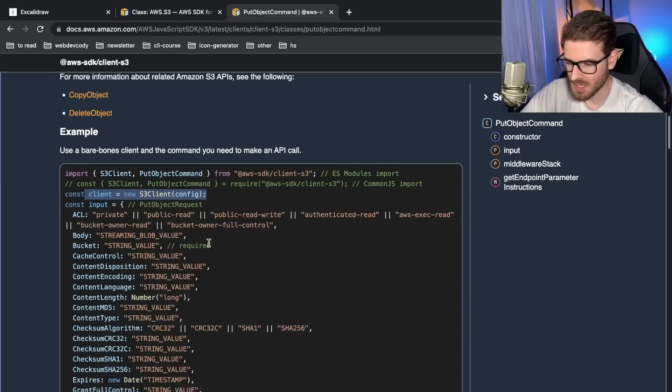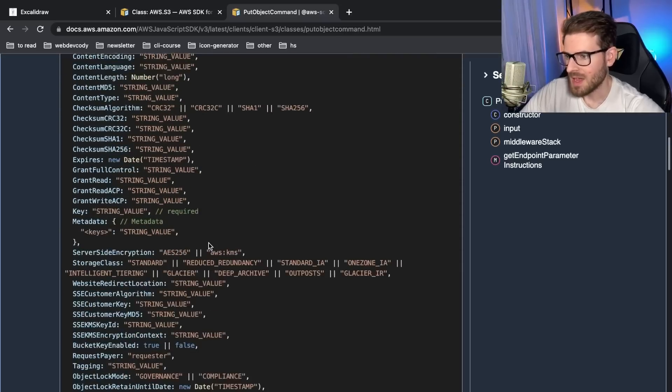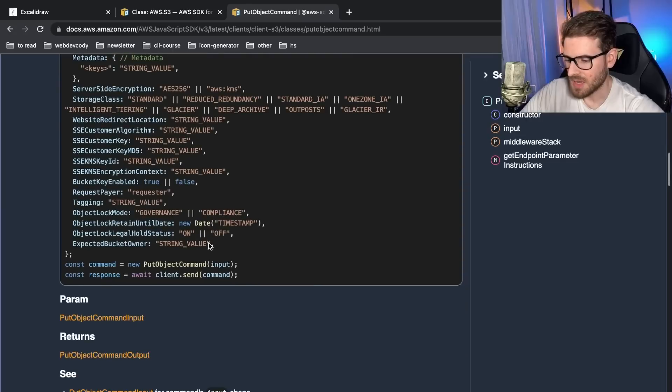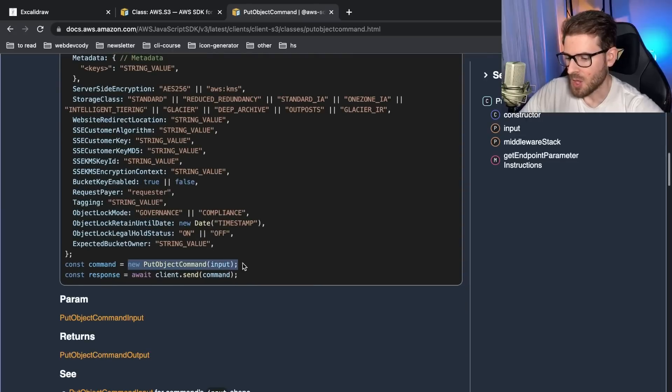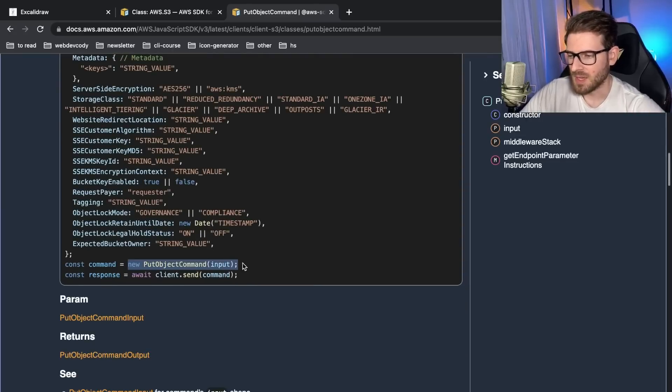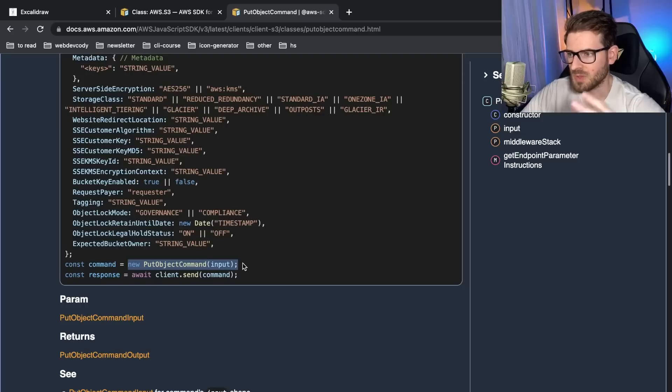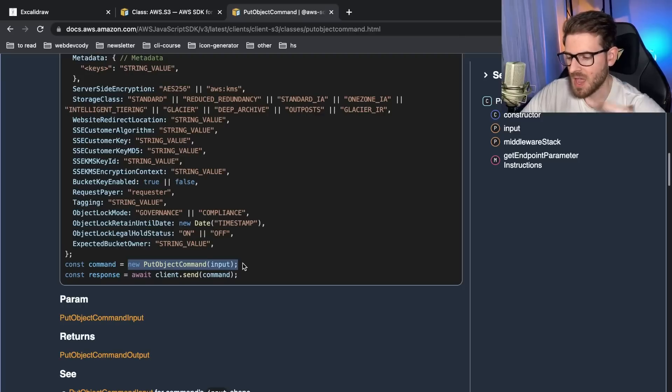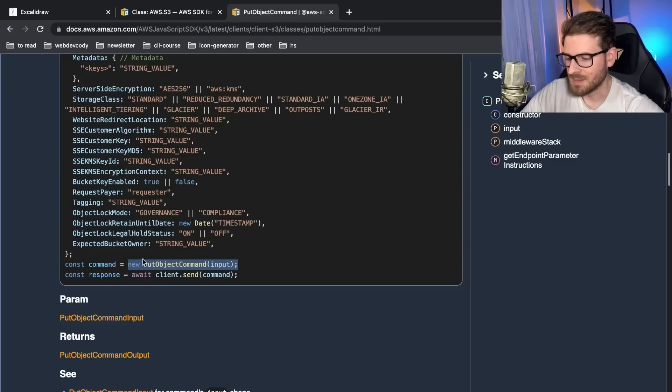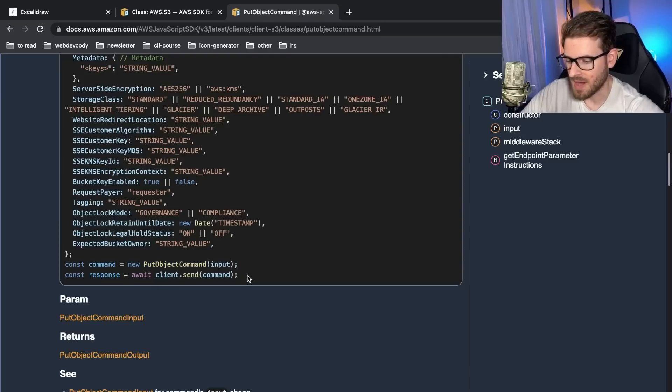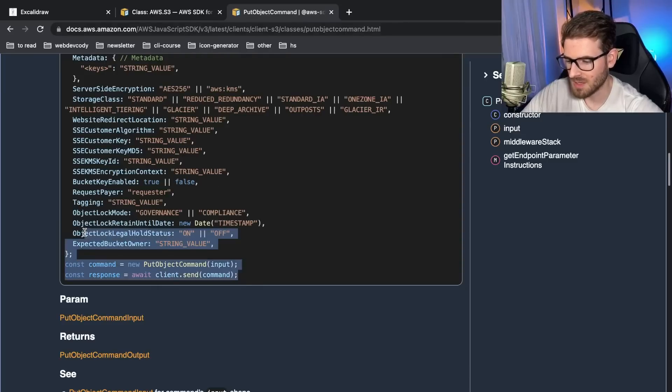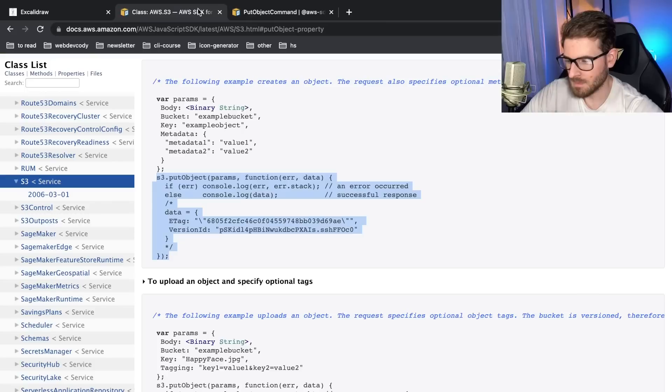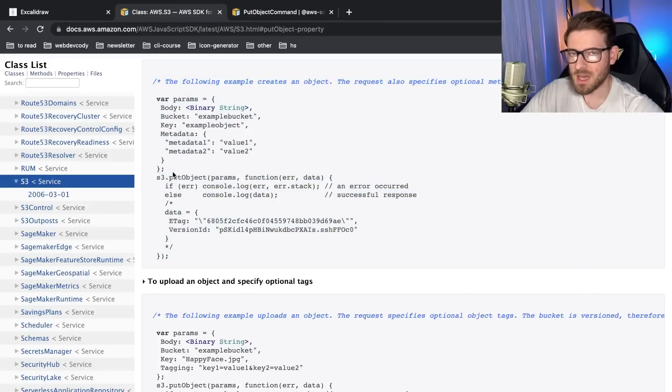You have to initialize the client and then you have to go down here and you have to create a put object command. So the v3 basically runs with a bunch of different command objects and you have to initialize them. And you basically pass those with a send method to your S3 client here. So the interface between this and this, it's a lot different.